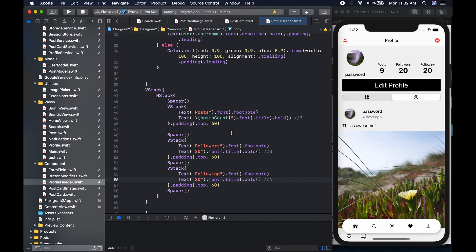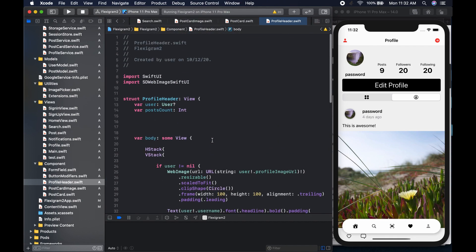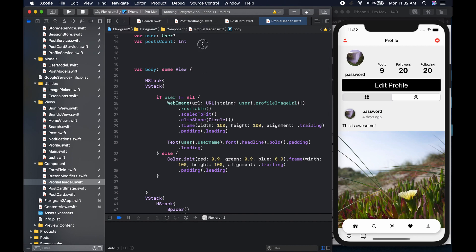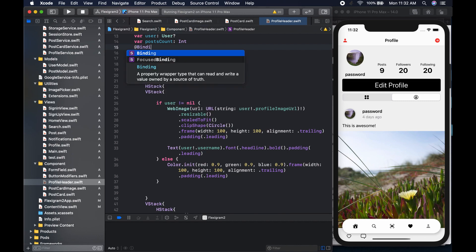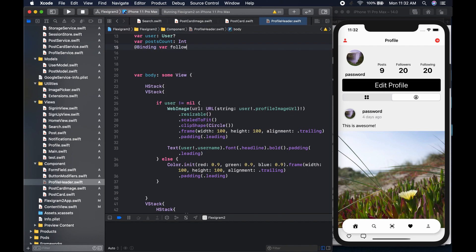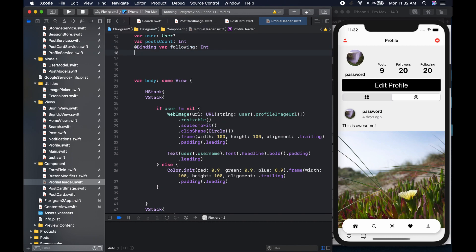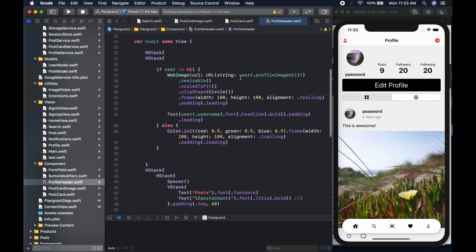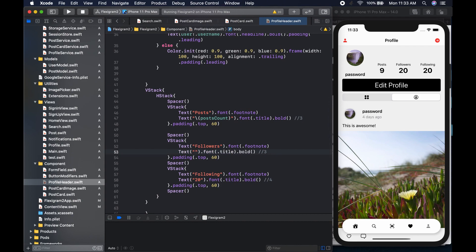In the ProfileHeader, we'll create two binding variables: one called 'following' of type integer, and one called 'followers' of type integer. We then pass these into the hard-coded text fields — 'followers' for the followers label and 'following' for the following label. It will complain because we haven't passed these in at the call site yet.